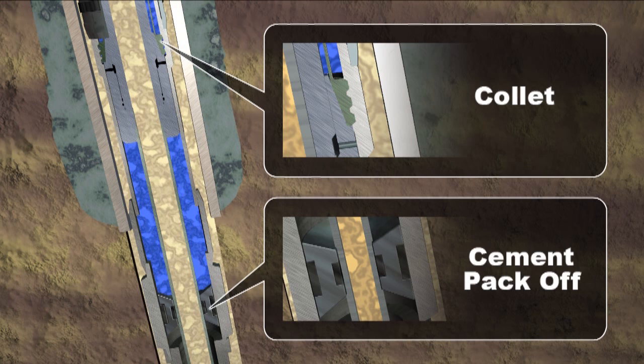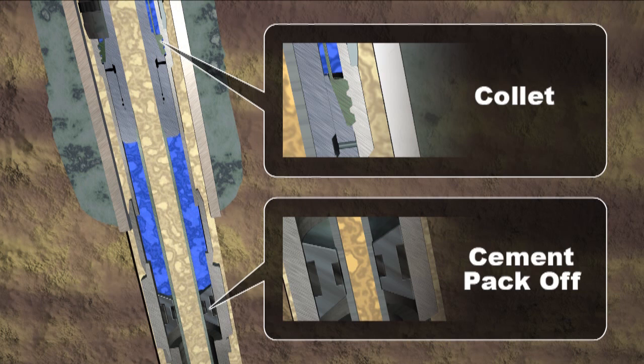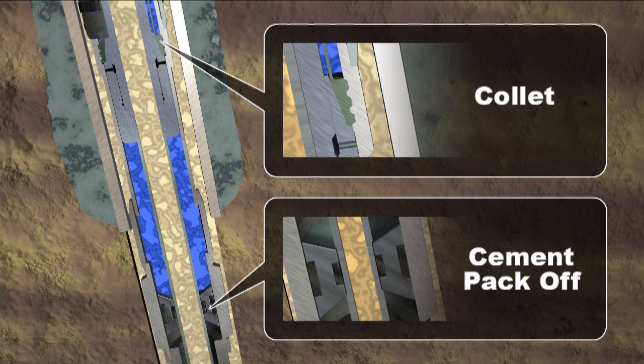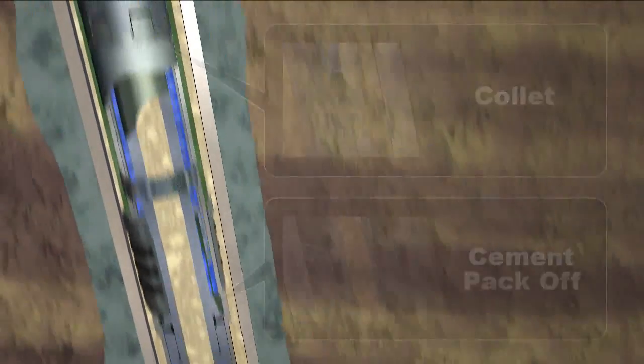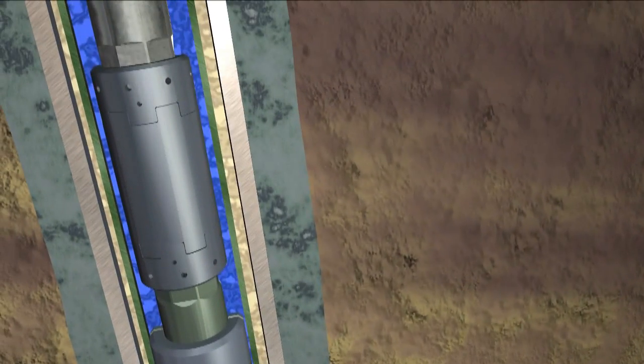The HEAT liner system's running tool incorporates a collet latching mechanism, allowing for a straight pull release after hydraulic or secondary mechanical actuation has occurred. Drillable and retrievable cement pack-off designs are available based on customer preference.